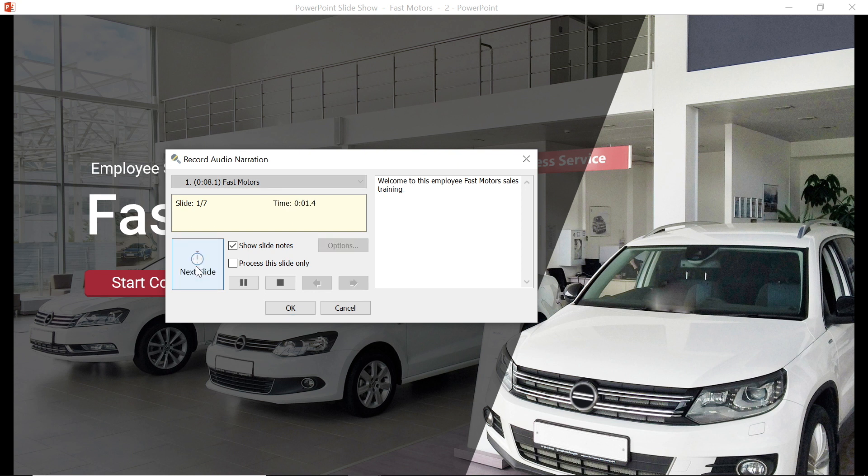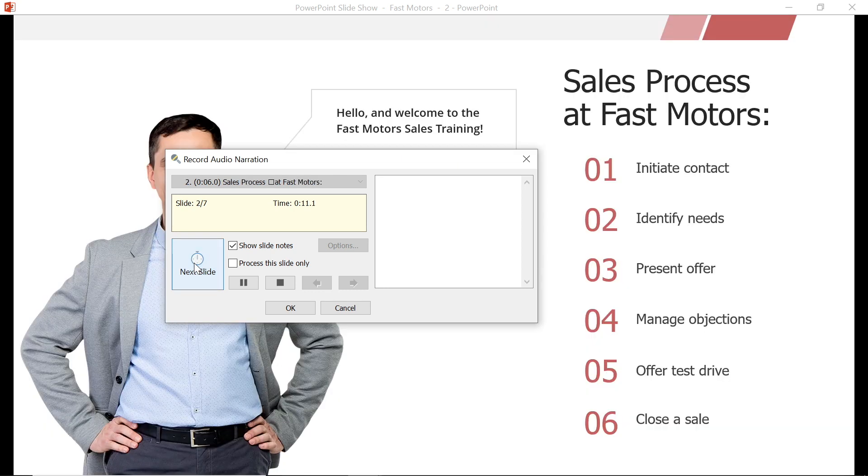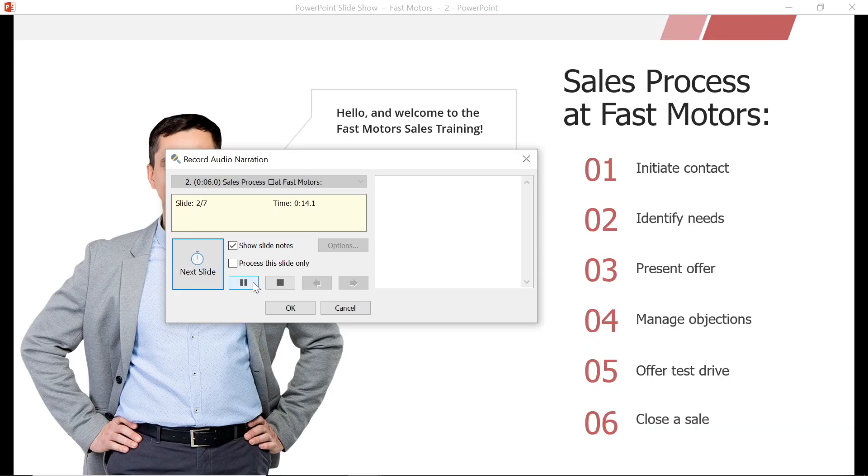Welcome to this employee Fast Motors sales training. Once you have finished recording your slide, go ahead and select the next slide button. If you need a minute to get organized, you can select the pause button at any time. It is much easier to deal with a mistake if you are recording in smaller chunks.